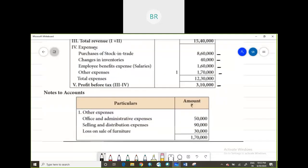Now you have other expenses. What are the other expenses they have given you? They have given you office and admin expenses, selling and distribution expenses, and loss on sale of furniture — which is a non-operating expense, not an indirect expense. This non-operating expense will not be used while we are calculating operating cost ratio.